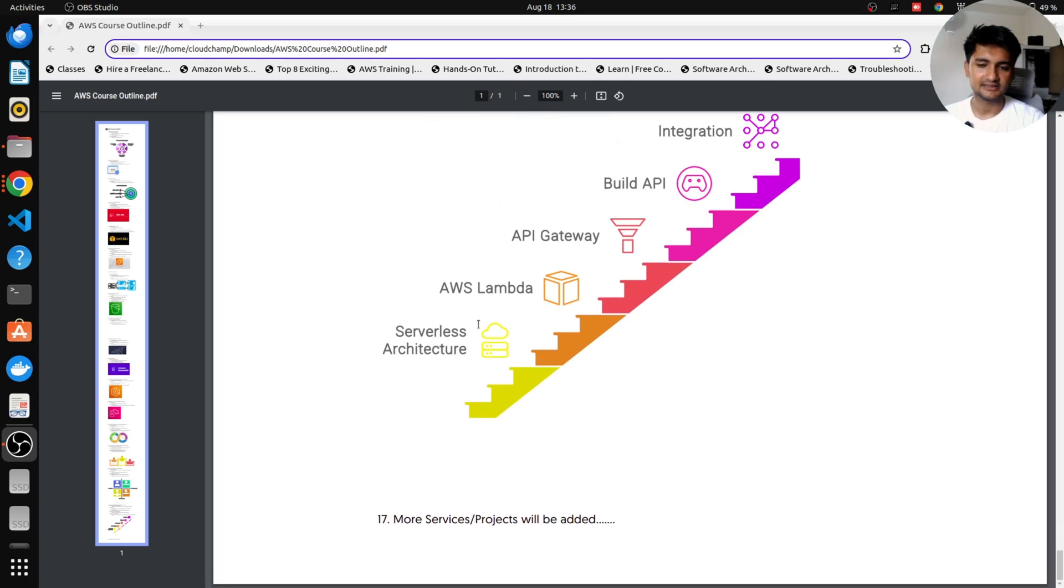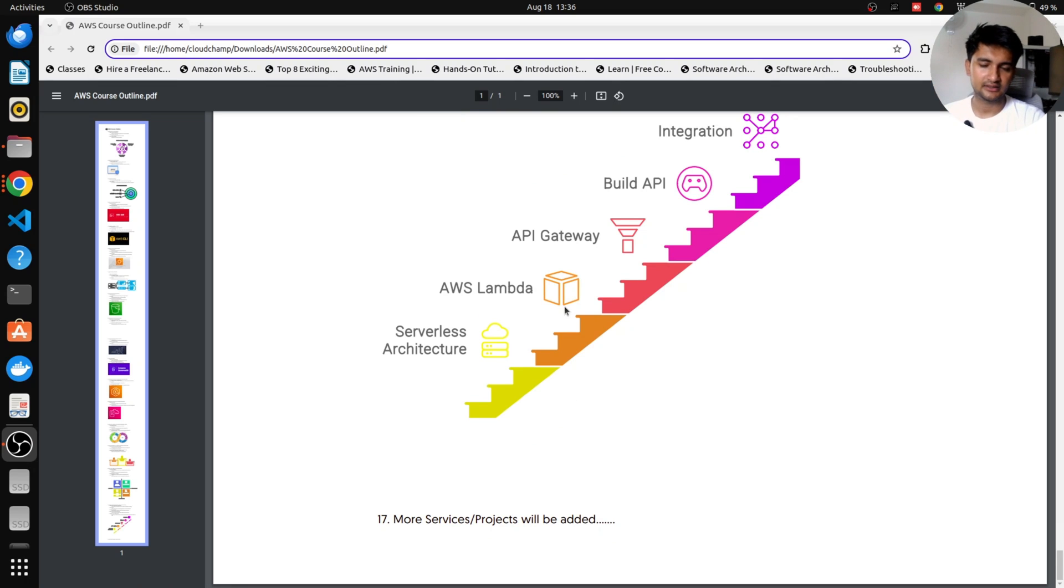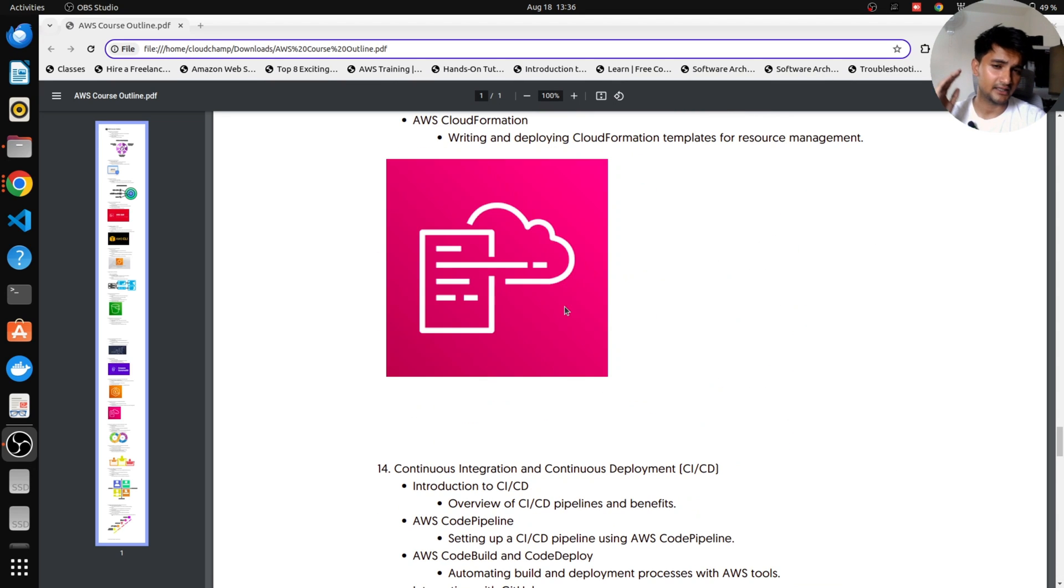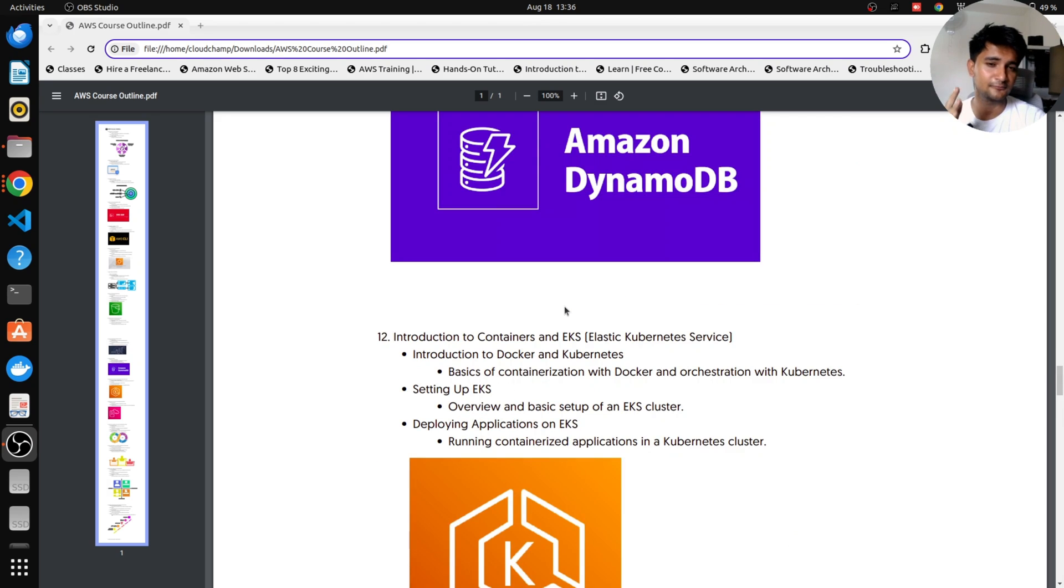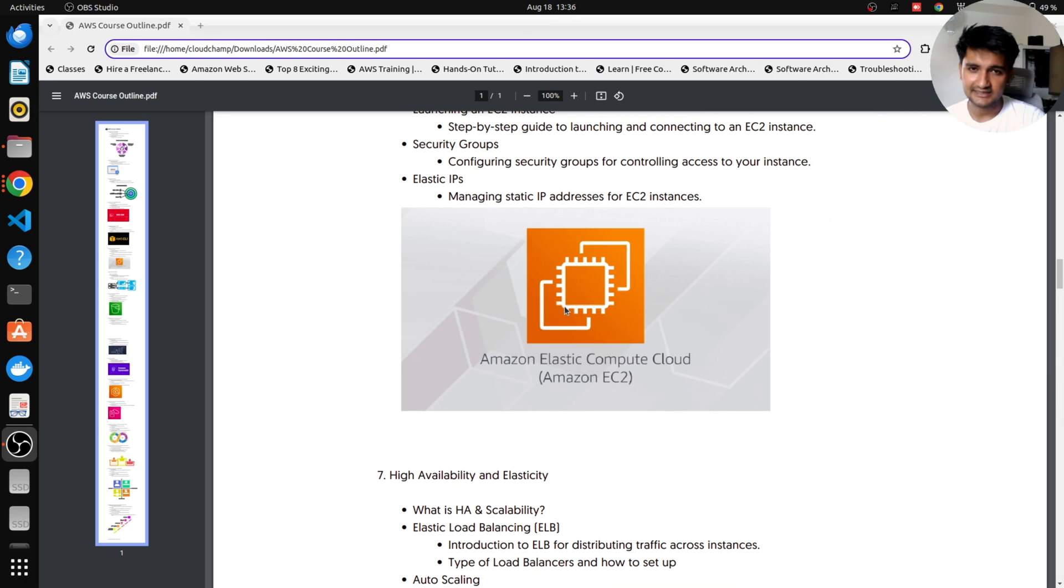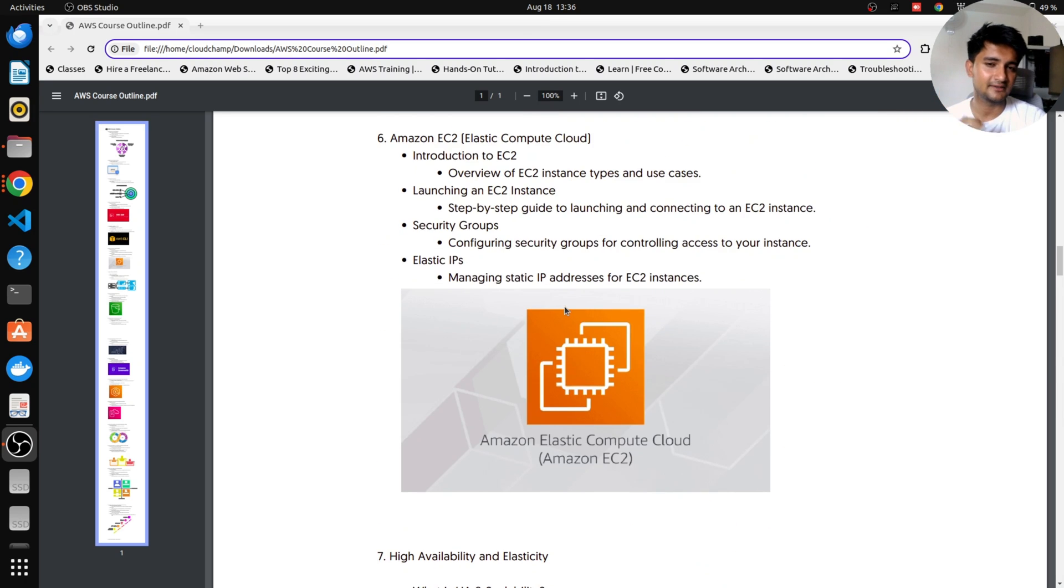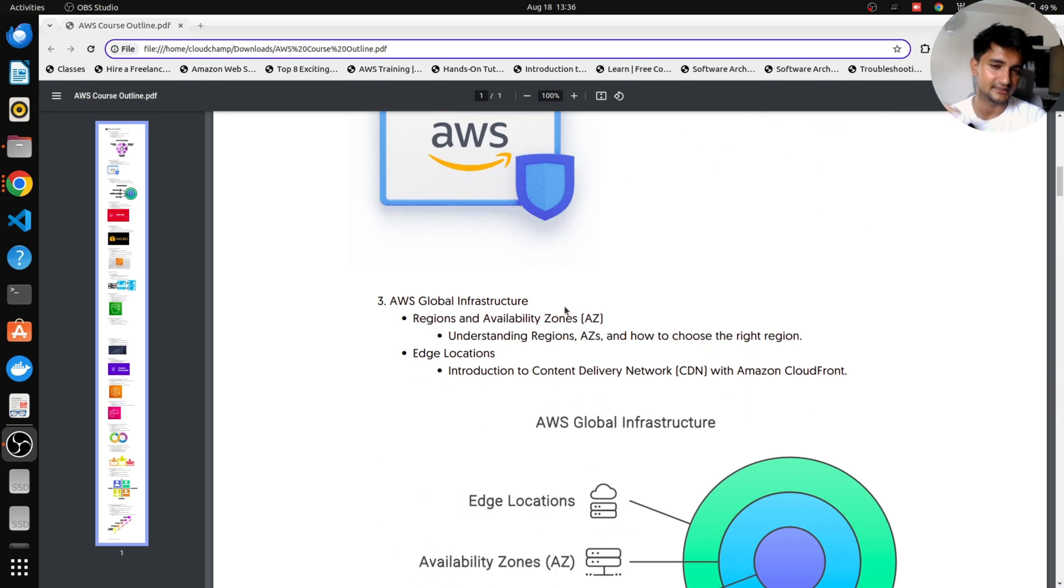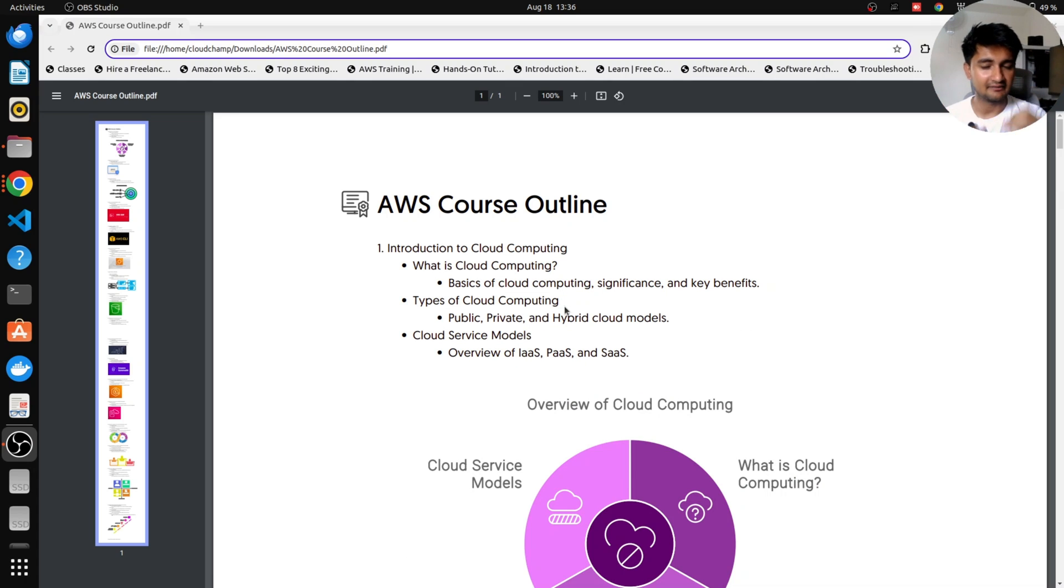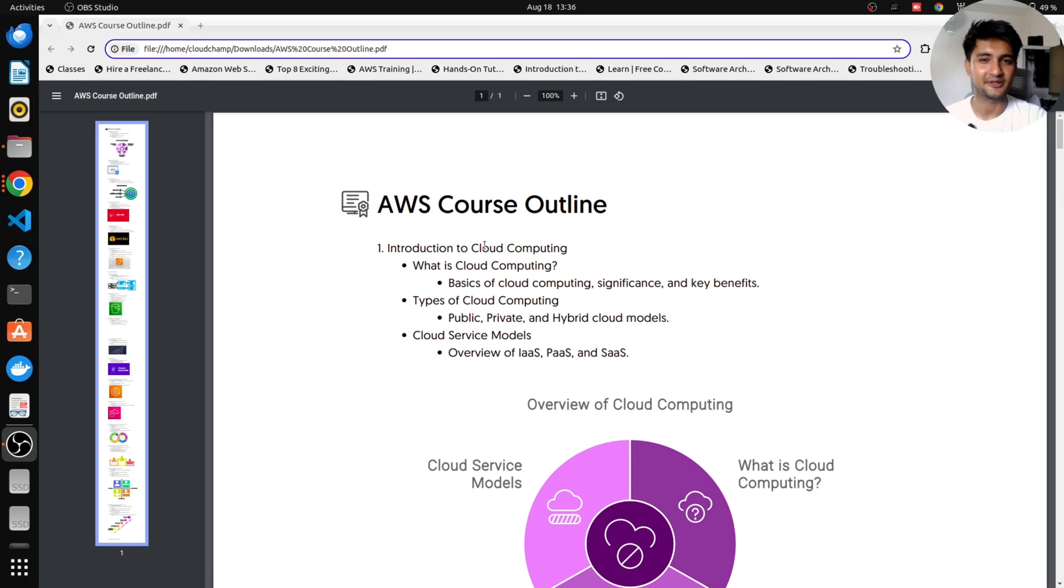And lastly, we're going to be adding more services and modules as I have told you in this course outline. But here is a very rough overview of what you can expect. As I said, if you want me to cover any particular service, you can let me know. Make sure you follow this playlist till the end. And I will see you in the next video to learn what is cloud computing.